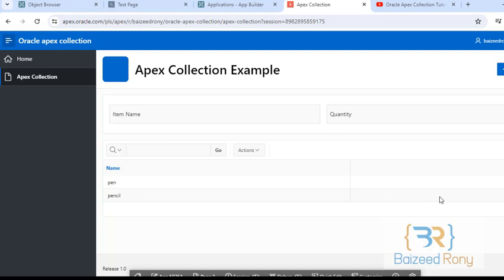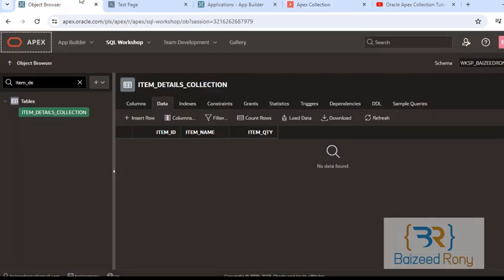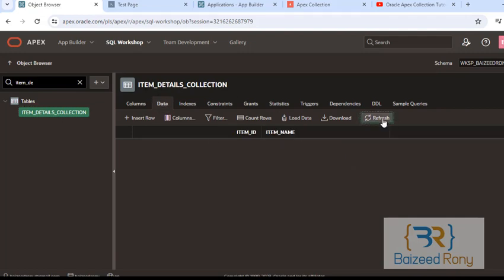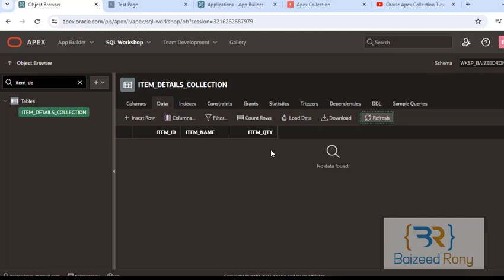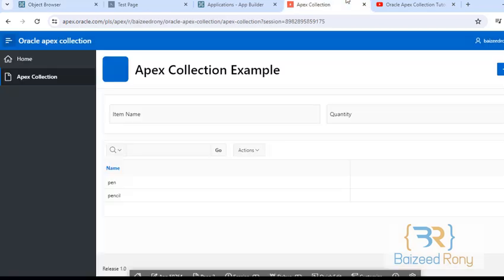But this data is not stored in my table. Here the table item details collection is blank. Now I will insert this data from collection to the table.